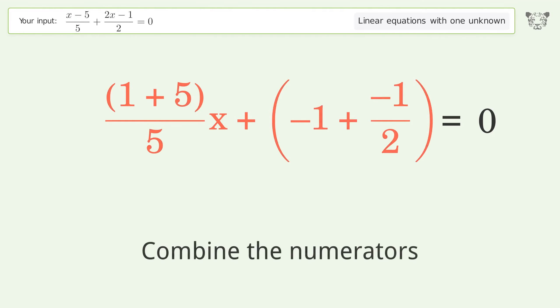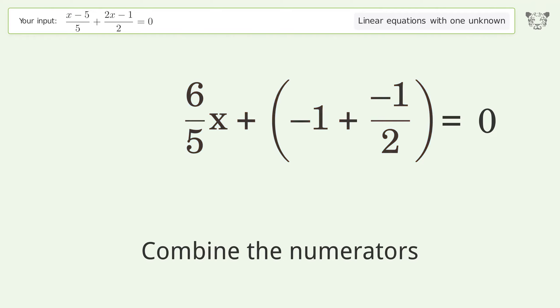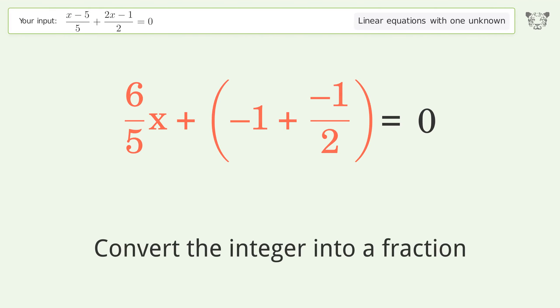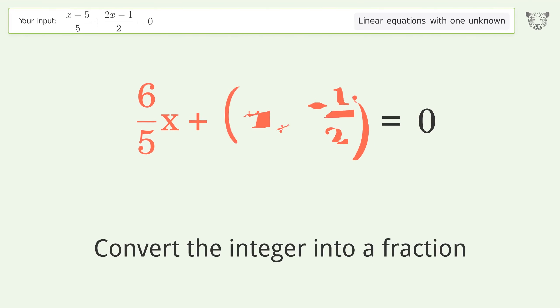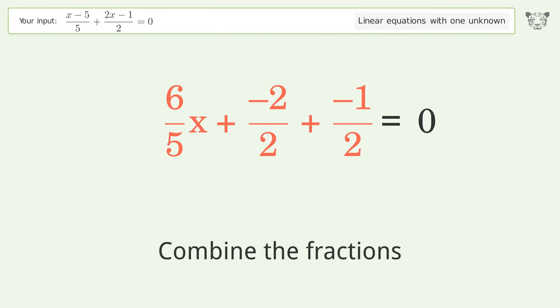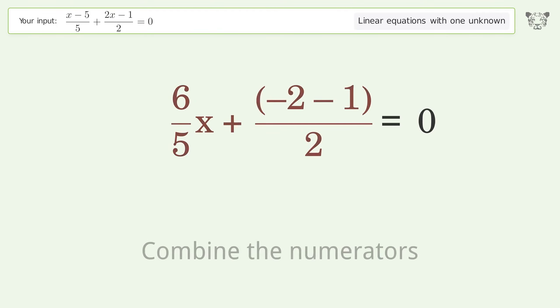Combine the numerators. Convert the integer into a fraction. Combine the fractions. Combine the numerators.